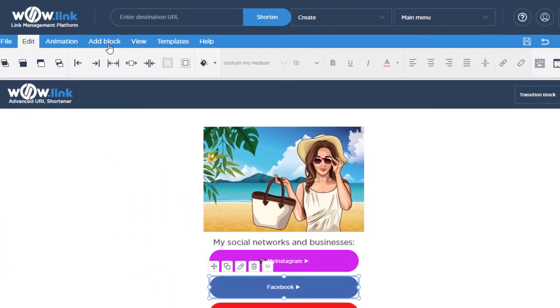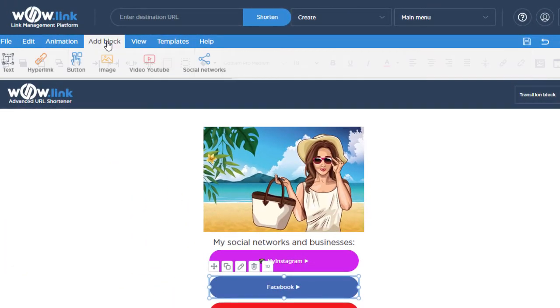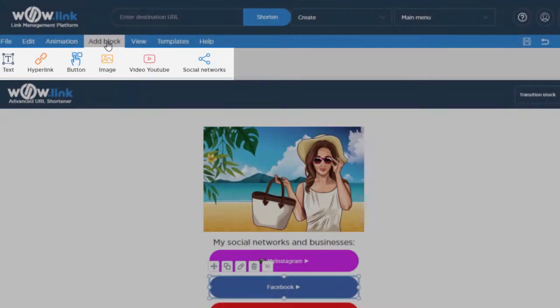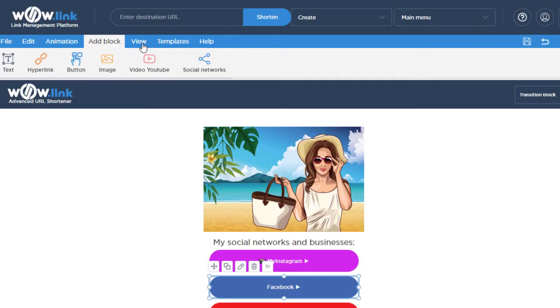The add block menu item is where you can add text, hyperlink, button, image, YouTube, or social network blocks.